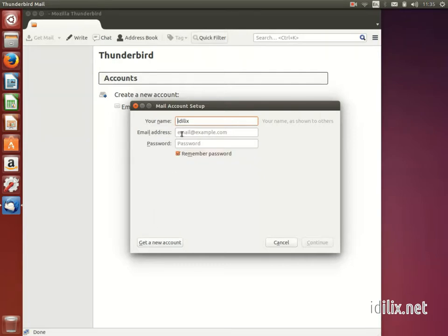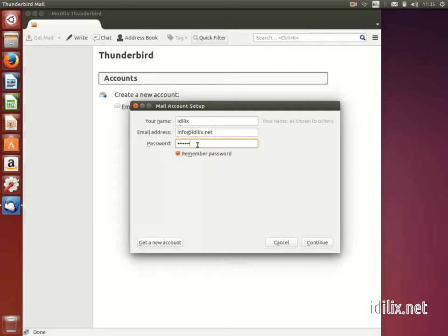enter your name, email and password, then hit Continue. Your email information is displayed for you to verify, then click on Create Account.